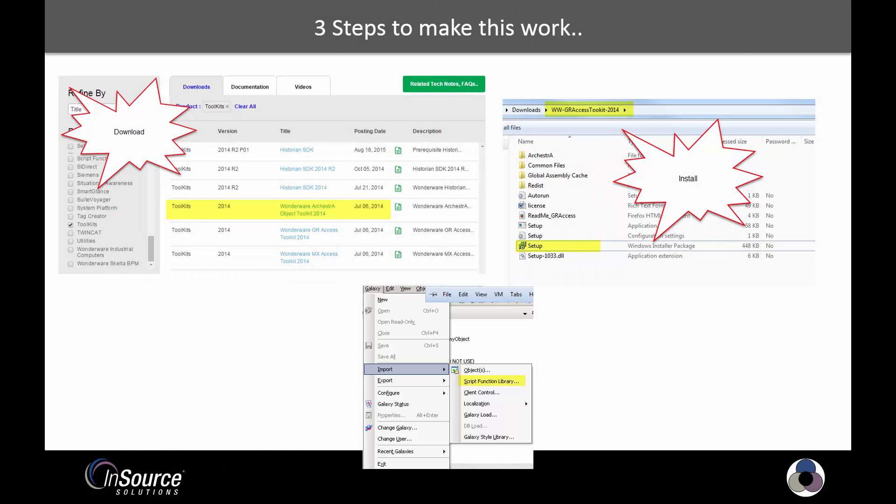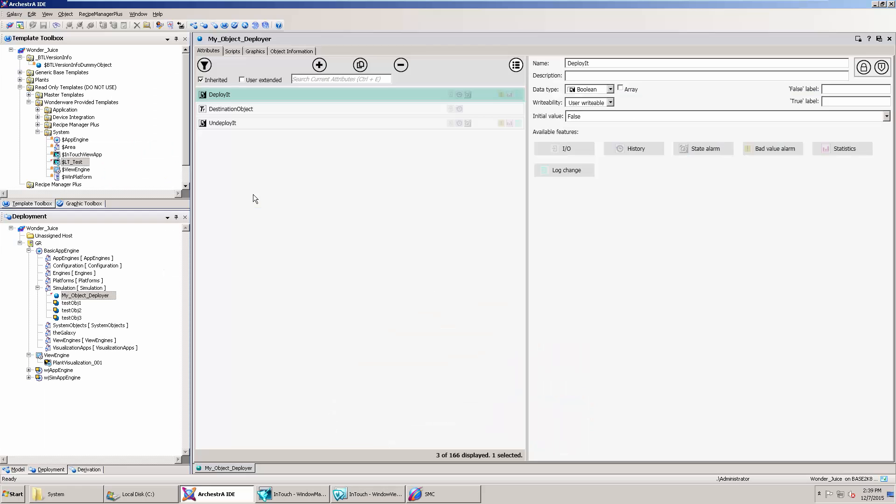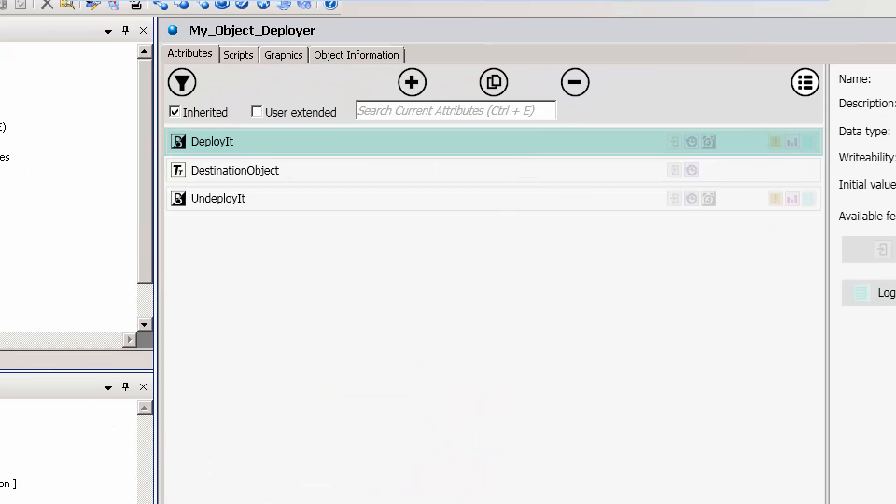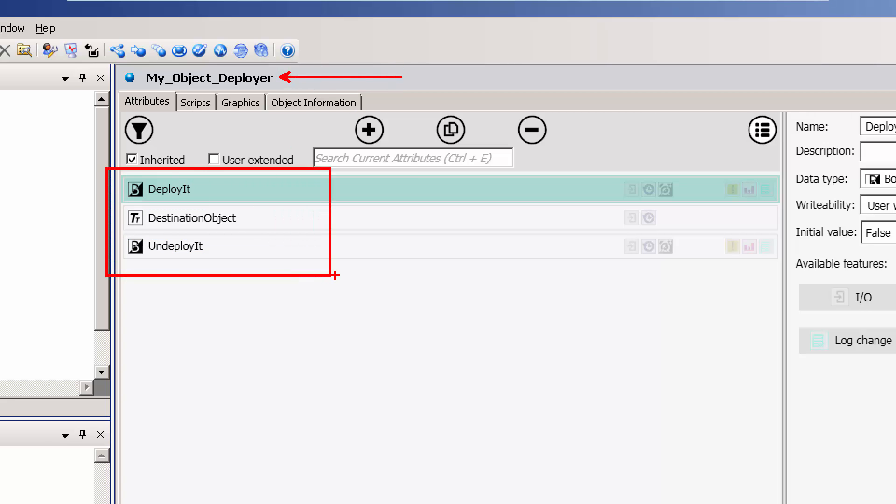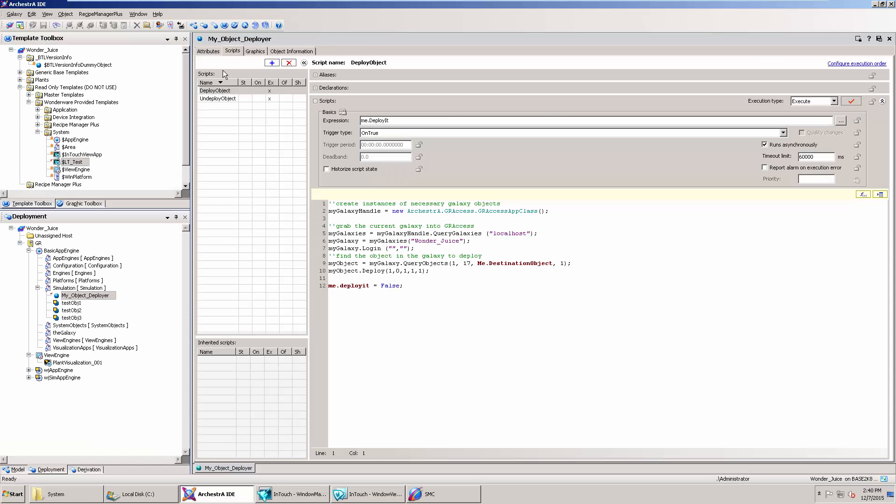So why don't we take a look at what this object actually looks like. I have an object called MyObjectDeployer that has some attributes on it called DeployIt, DestinationObject, and UndeployIt. They're really simple. They're just two Booleans and a string. Basically you're going to give it the name of an object, such as TestObject1, TestObject2, TestObject3, and then the operation you want to do, whether it's to deploy or undeploy. Not very complex in terms of scripting.